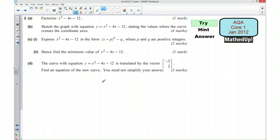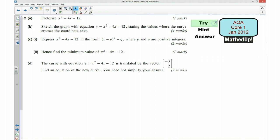This is question 2 from the AQA Core 1 January 2012 exam paper. For the first part of this video I'd like you to have a quick go at trying the question yourself, so if you'd like to pause the video now and have a go. Okay, well done if you've managed to have a go — I'm now going to move on to giving you a hint as to how you can go about answering the question.